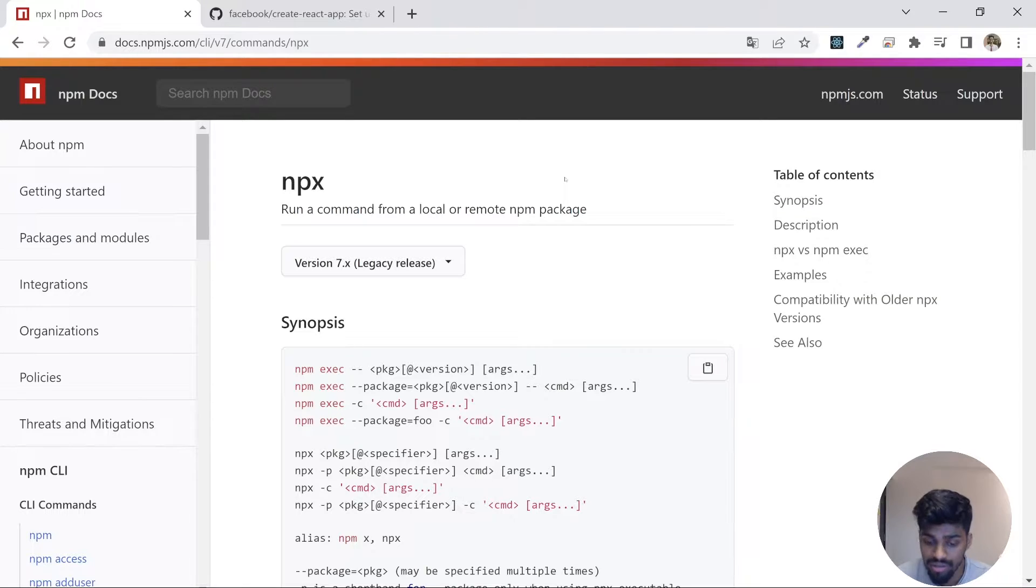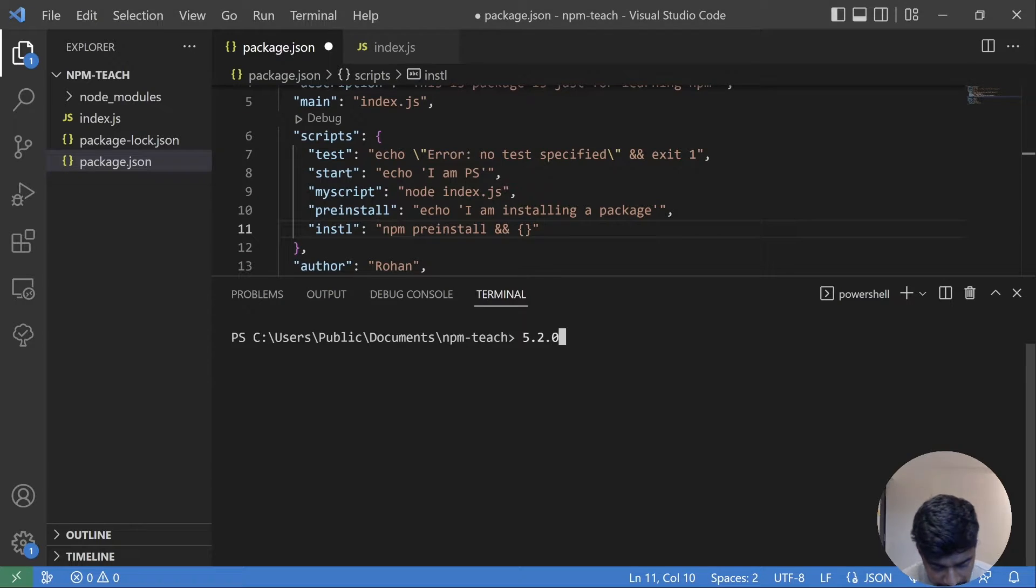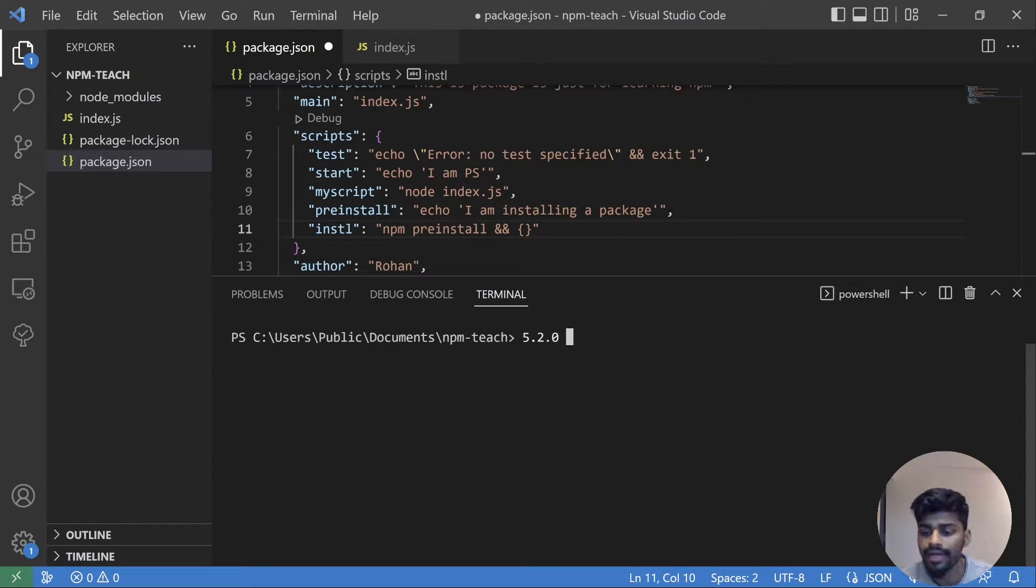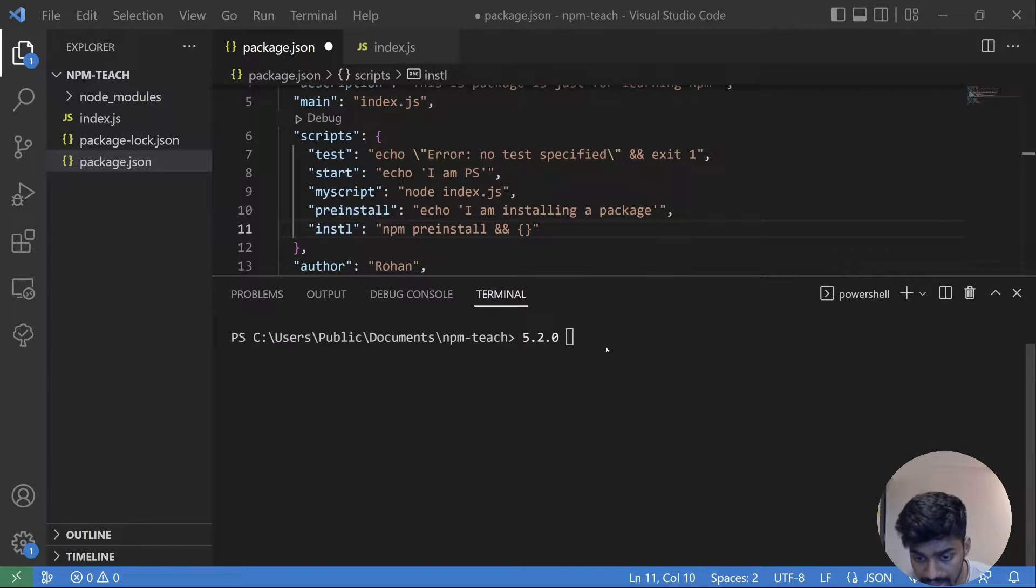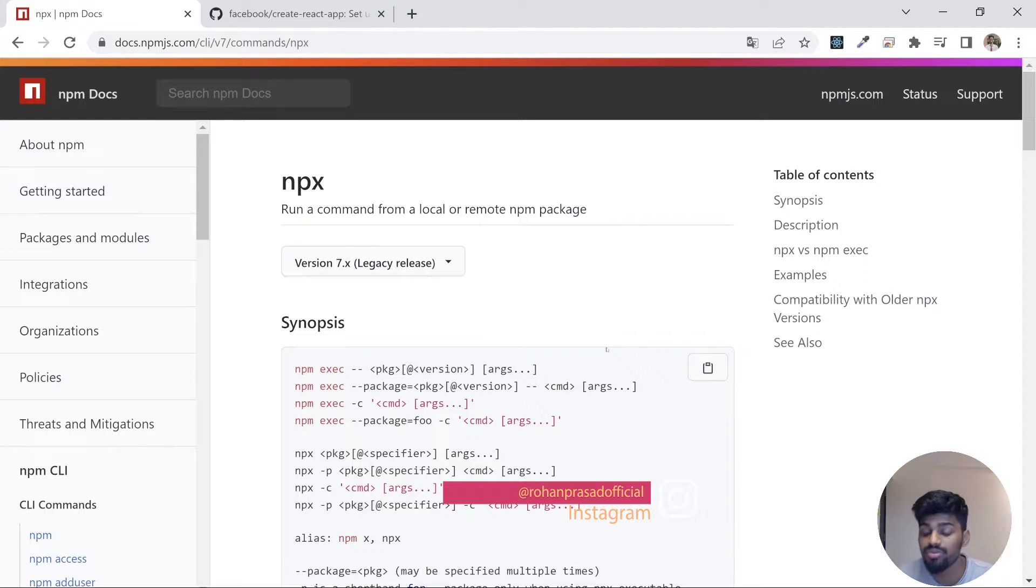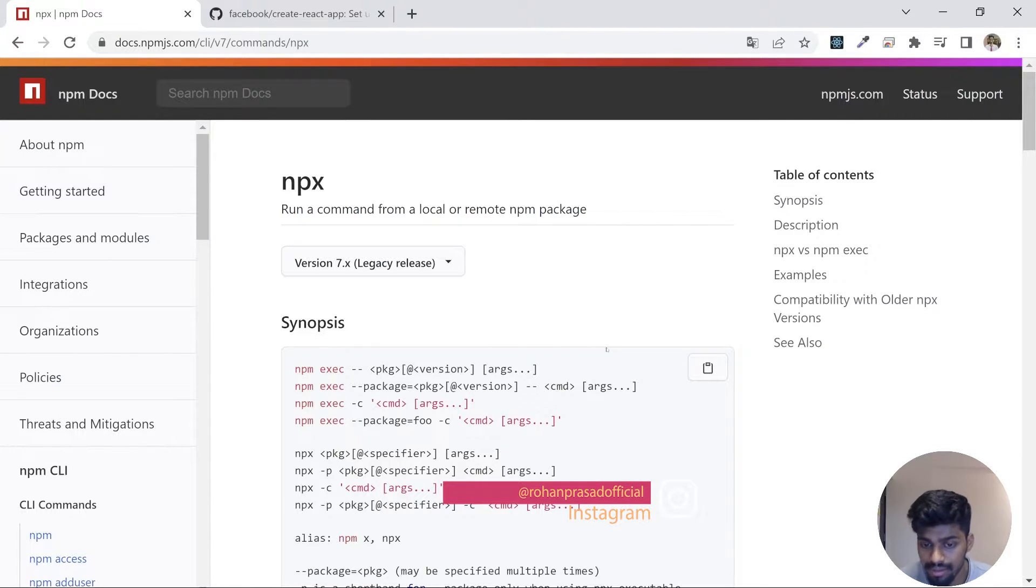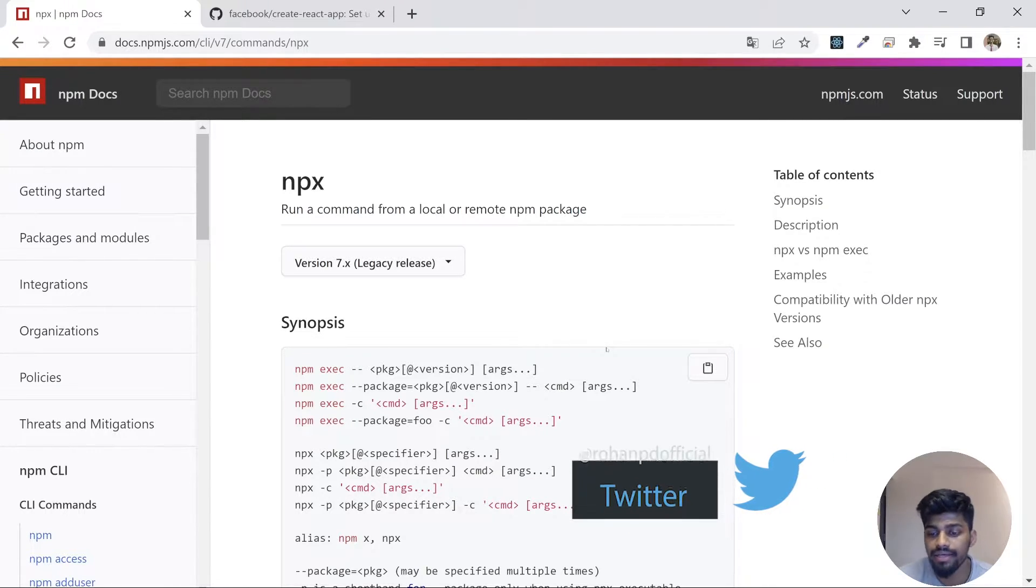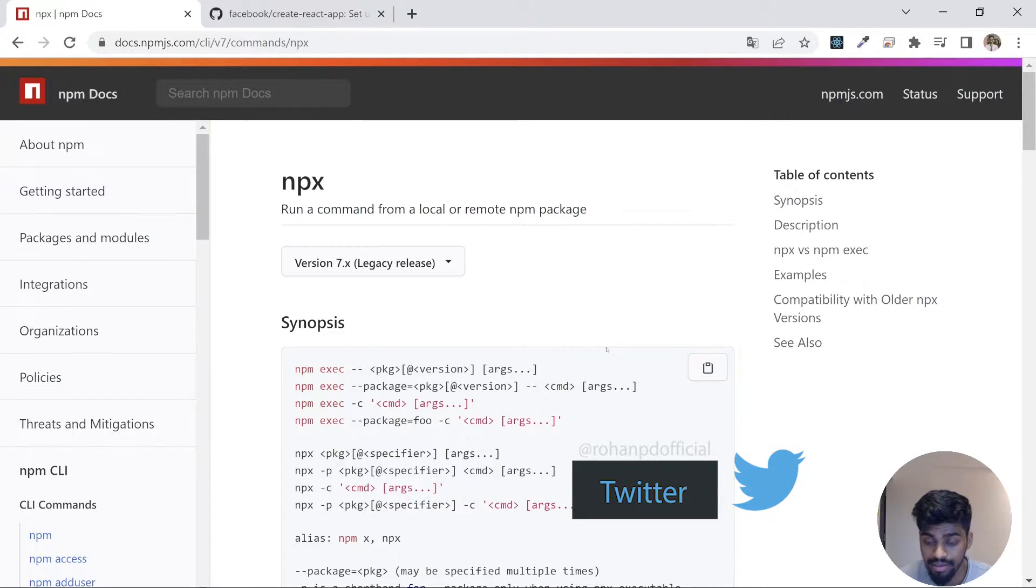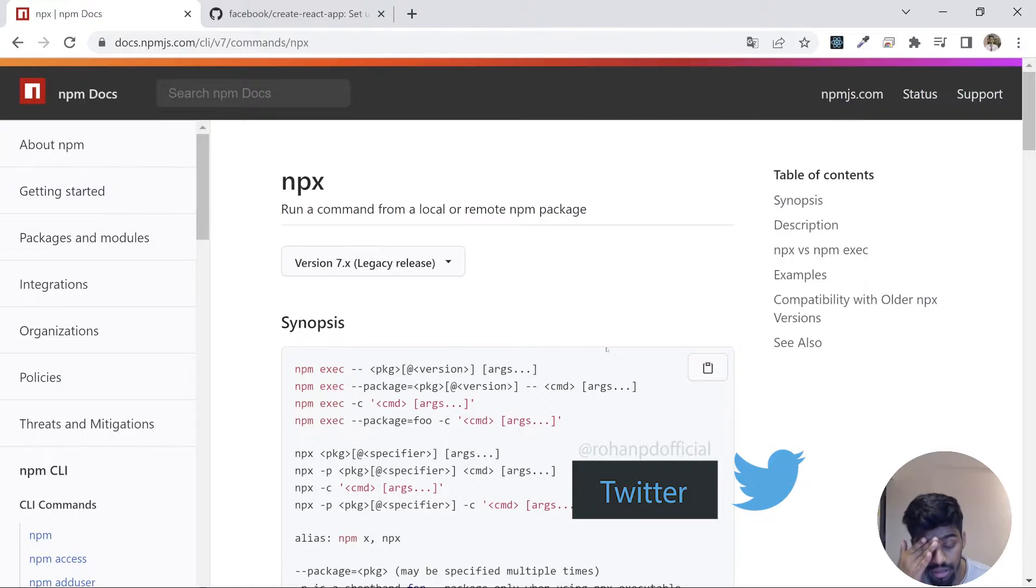Going forward from version number 5.2.0, this particular version, what NPM did is it brought NPX with it. For example, if you're installing NPM that comes with node, NPM now comes with NPX. So NPX is already installed in your system if you have NPM above 5.2.0 version.